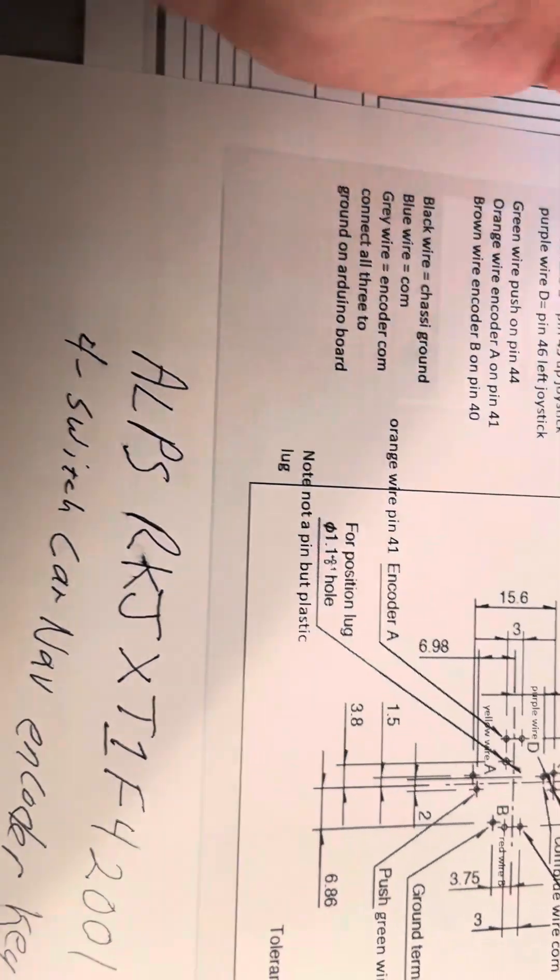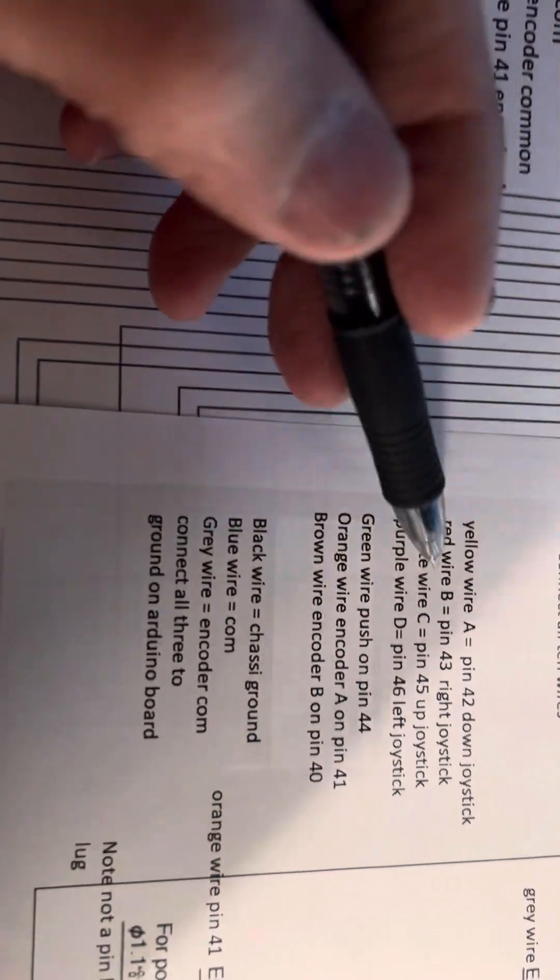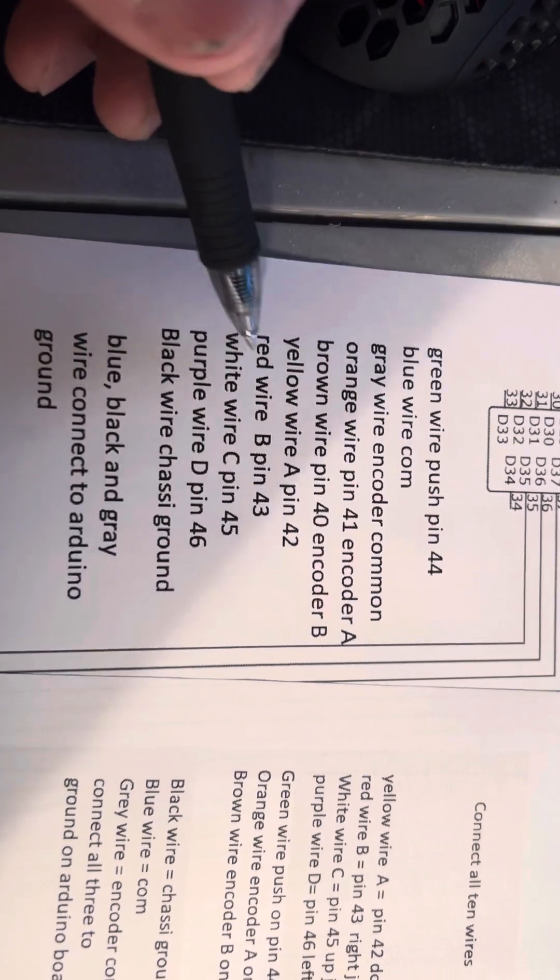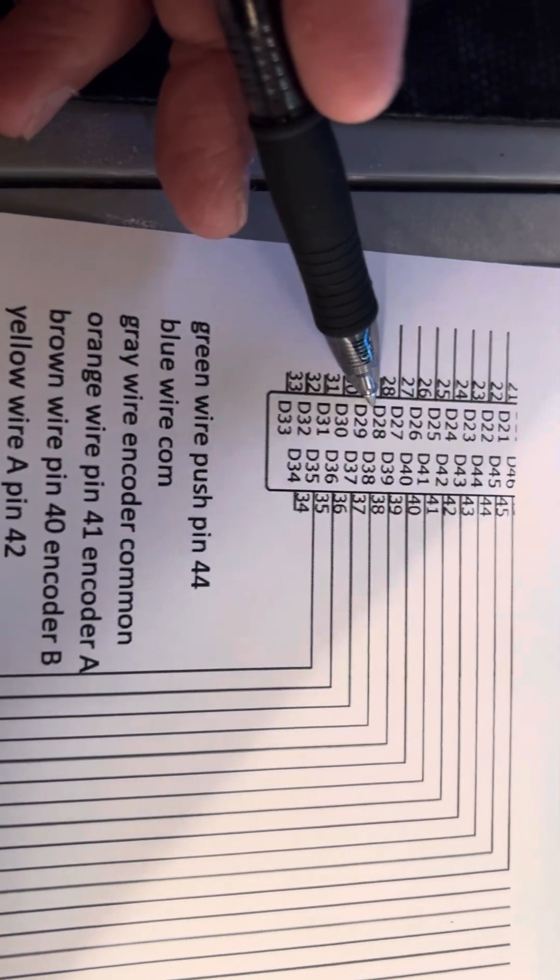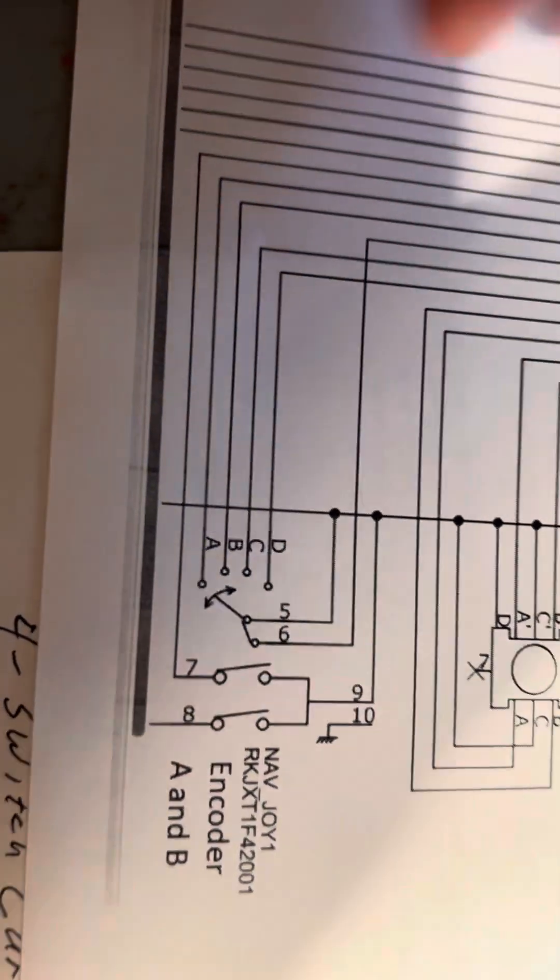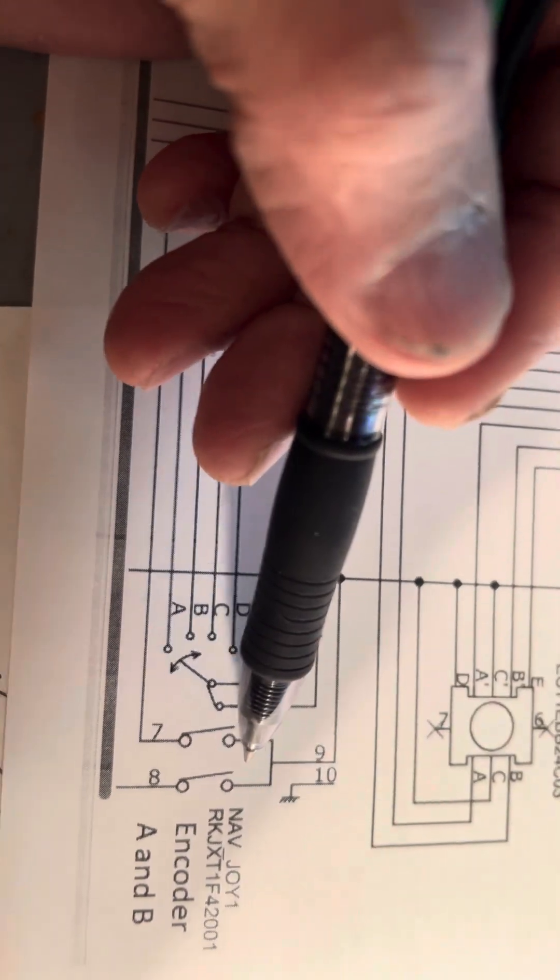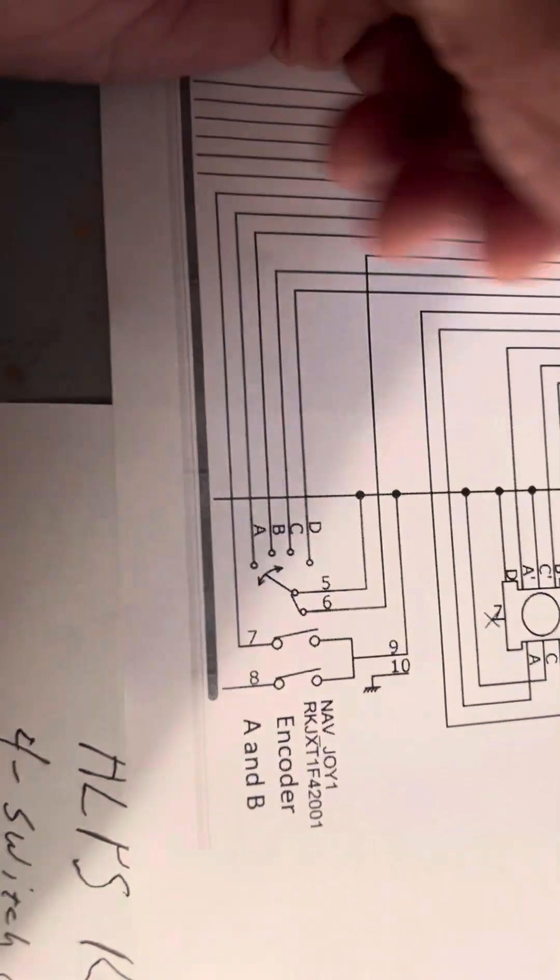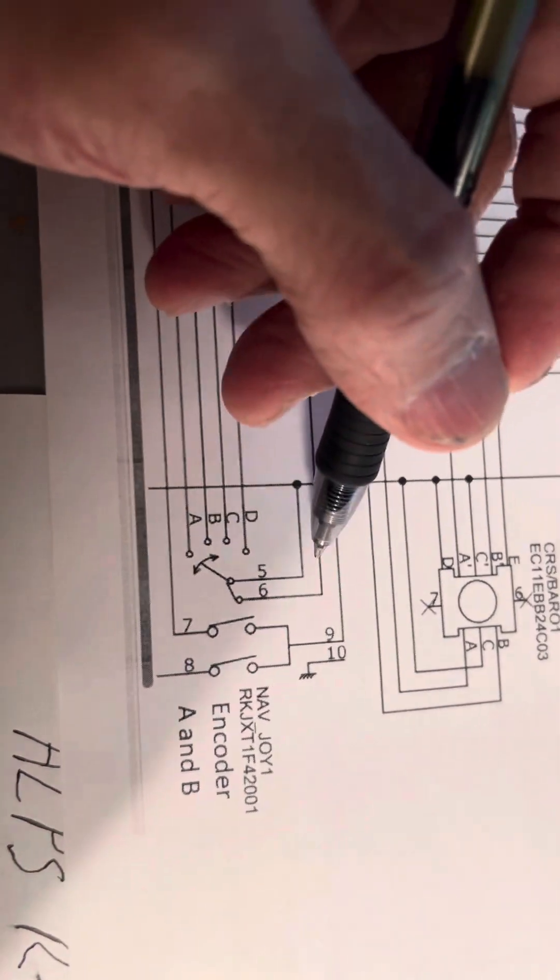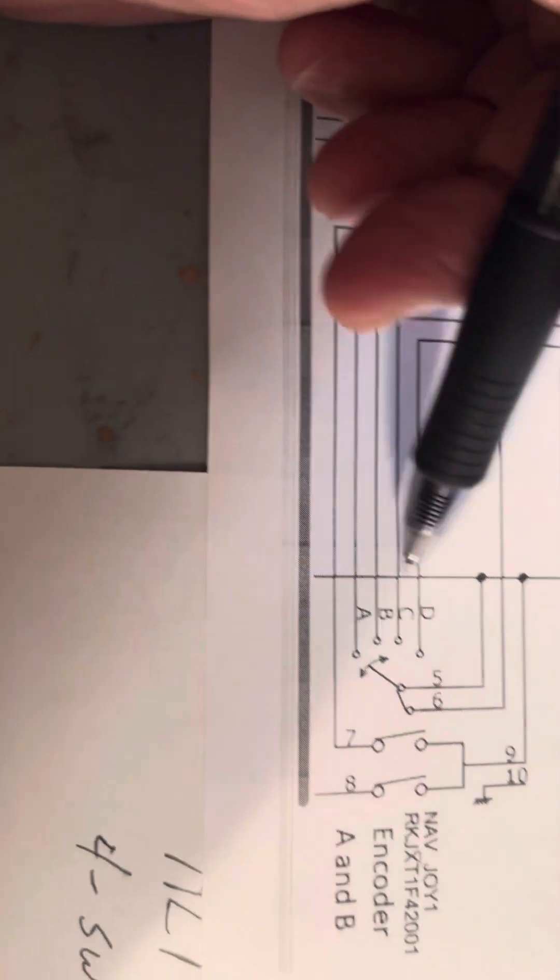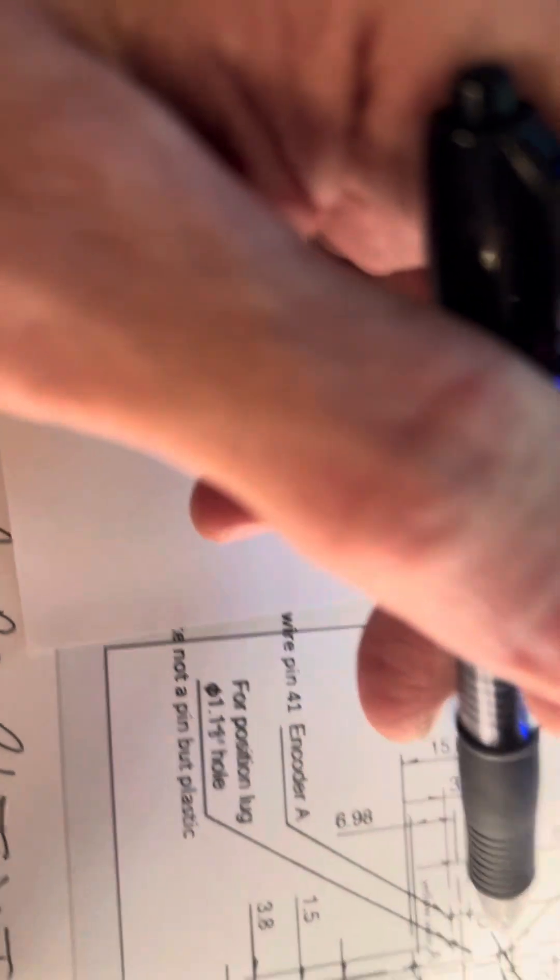So I've mapped out the color of the wires for the connection here, along with mapping it out with the same color wires for the schematic to connect to the Arduino. One thing about this schematic here, this is the encoder part. This is ground, I believe one was push. And then you have A, B, C, D for the connection.